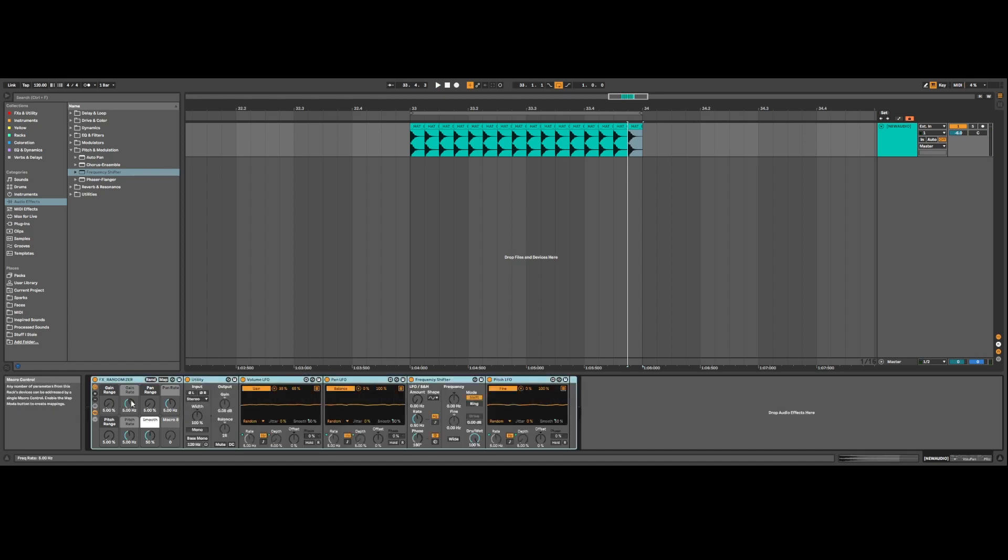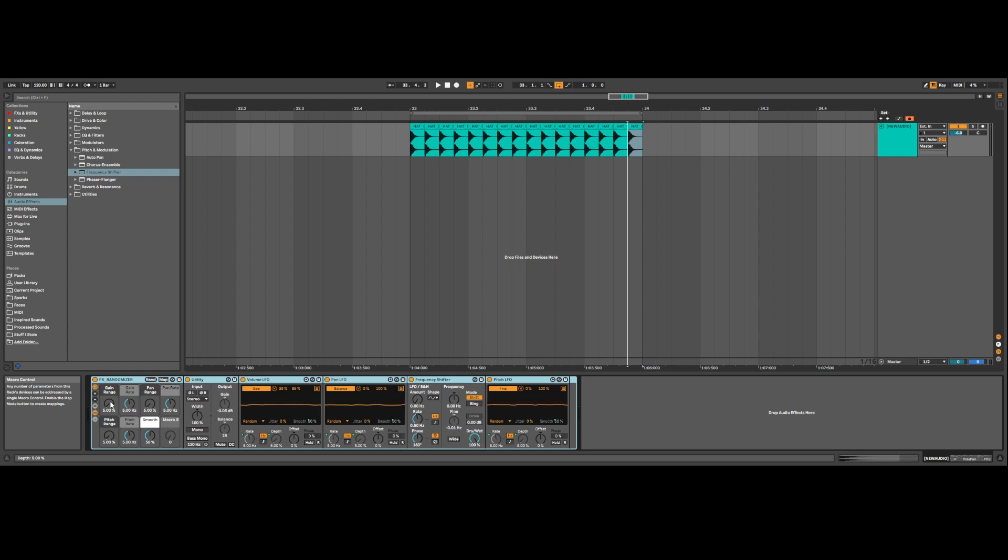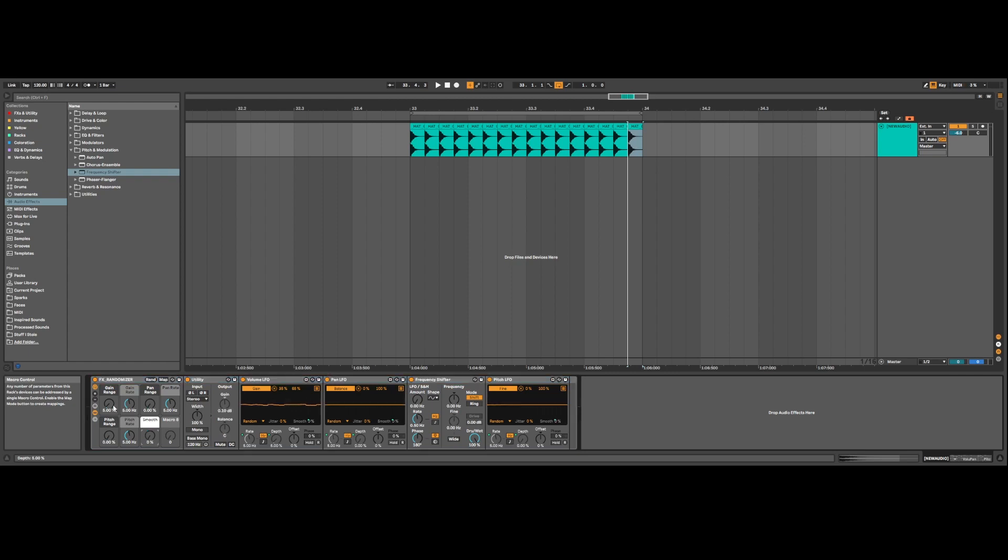As you can see from the macros I've set up, it's got a gain range. So what this means is, what is the range? Is it going to go from minus two decibels to plus two decibels, or is it going to go from minus six to plus six? So you have more of a range to play with. And then it also has a rate of how quickly it jumps between those two things. And this is done with random. So it's not a sine wave going up and down. It's just going to be jotting all over the place. There's also a macro here for smoothness. So do you want it to jump around jaggedly, or do you want it to transfer from one parameter to the next, which gives it more smooth feeling?